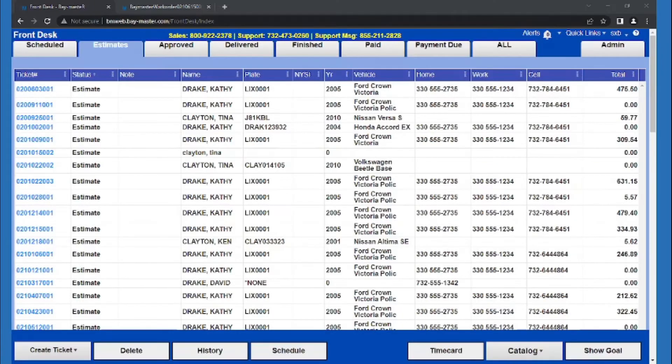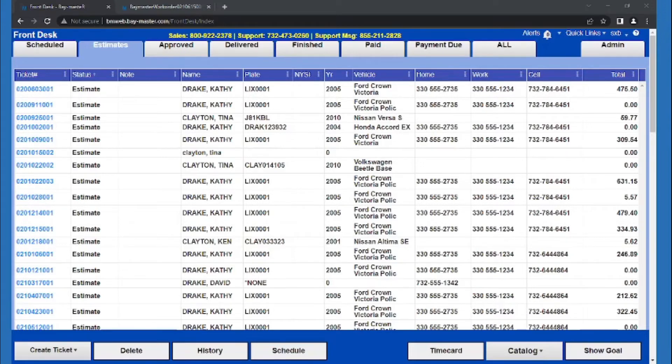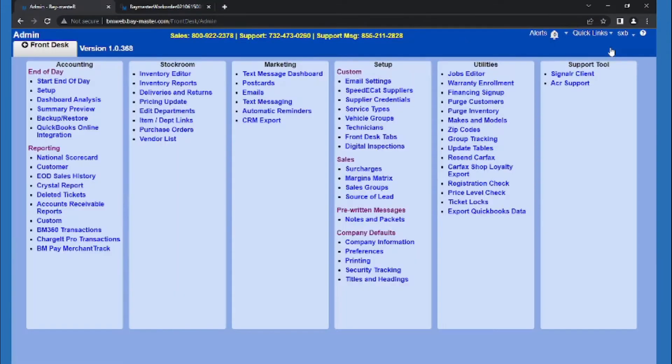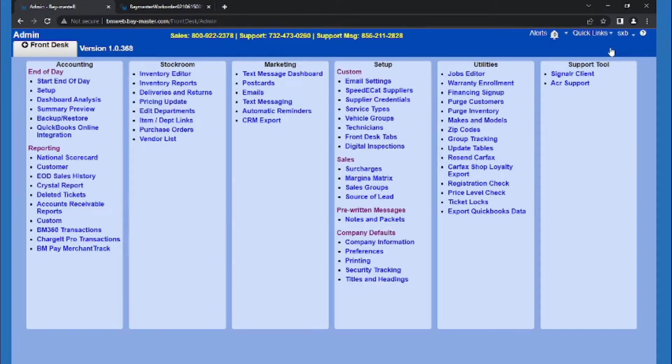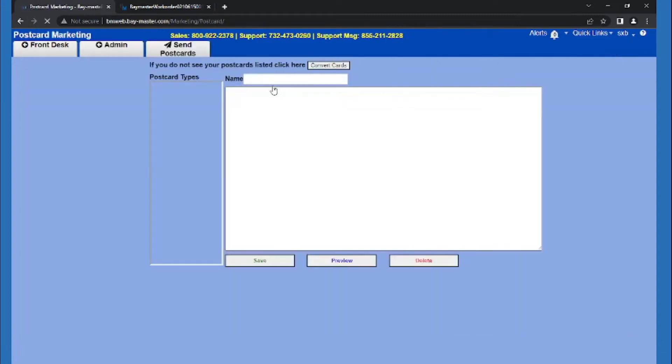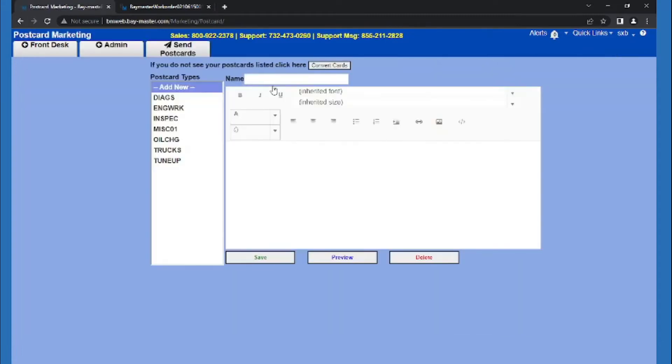Moving on to the second feature, quotes can also help us get the customer back into the shop. We can go into any of our marketing options in the admin menu. So I'll go to postcard settings, and then finally send postcards.